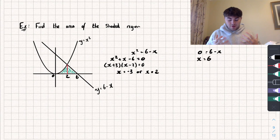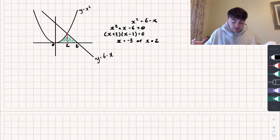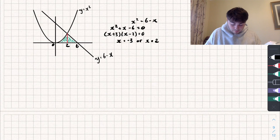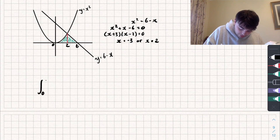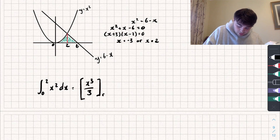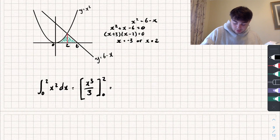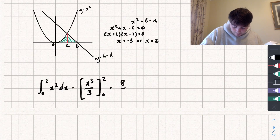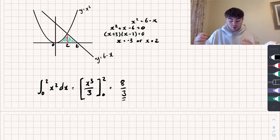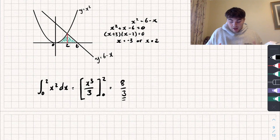Finding the area on the left-hand side — under the curve y equals x squared from 0 to 2 — we calculate the definite integral between 0 and 2 of x squared with respect to x. Adding 1 to the power and dividing by the new power gives x cubed over 3 between 0 and 2. Substituting in the upper limit: 2 to the power of 3 is 8, so we get 8 over 3. Subtracting the lower limit gives 0, so the left-side area is 8 over 3.